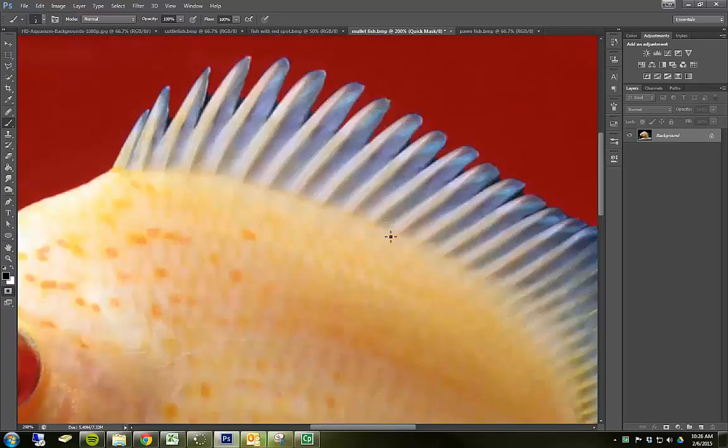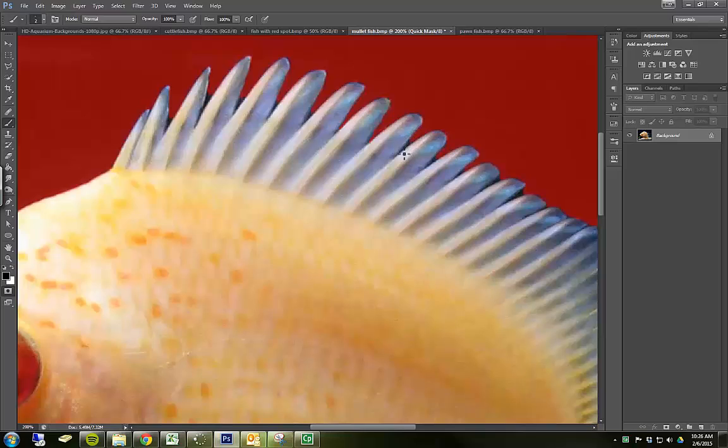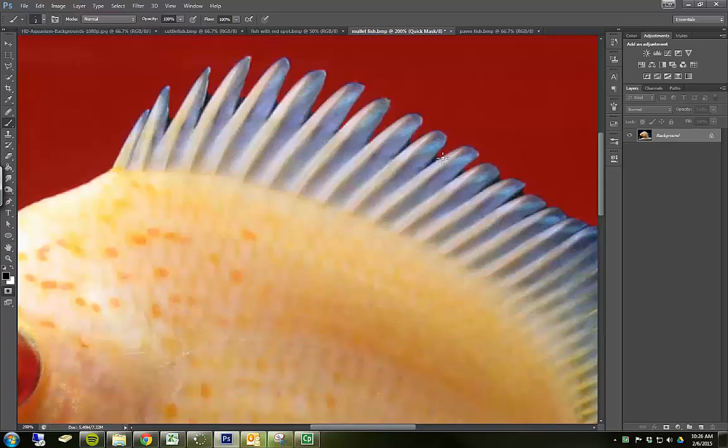I found an even better place to use the quick mask. It's these fins that are on the top of the fish. You have these little areas in between each little individual fin that is really hard to get to with any other tool. So I've engaged the quick mask with the Q key and I've selected my paint brush. I'm using my graphics tablet.